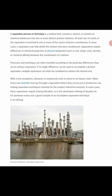Before we employ any separation technique we need to check the difference in chemical or physical properties of the substances involved. With few exceptions, elements or compounds exist in nature in an impure state, so these raw materials must go through separation before they can be put to productive use — making separation techniques essential for the modern industrial economy. We'll also later look at how metals are extracted by electrolysis, by purification, or by reduction, examining ores like bauxite for aluminium.